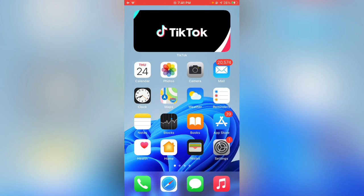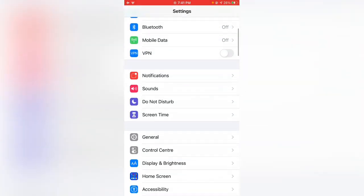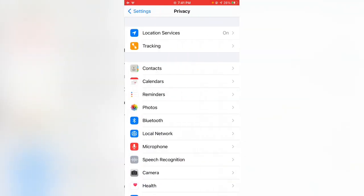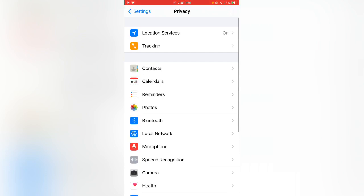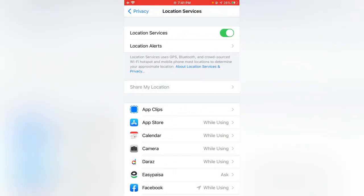I have some steps to fix this battery draining issue. First of all, open Settings, tap on Privacy, tap on Location Services, and turn off Location Services. After turning this off, go back.